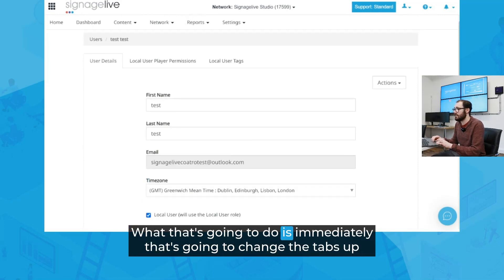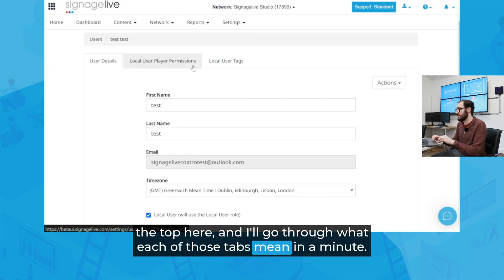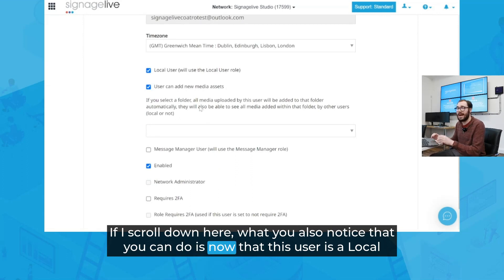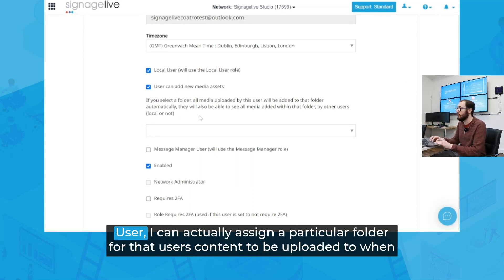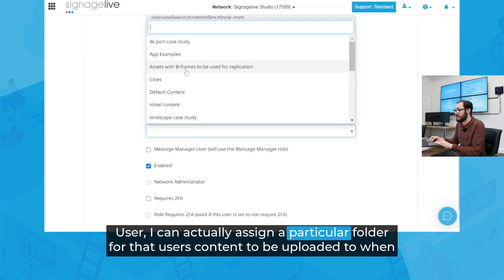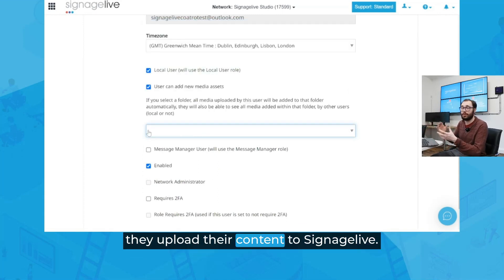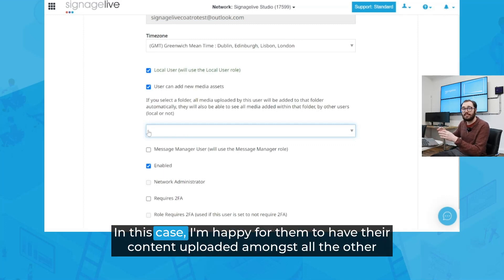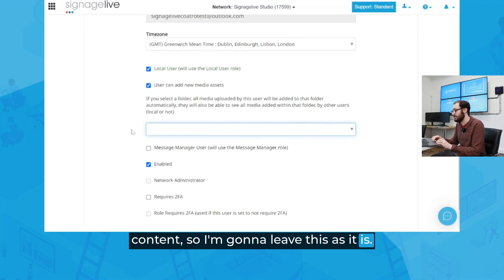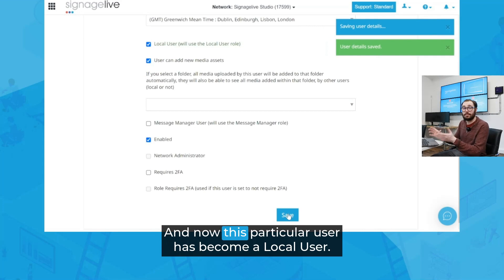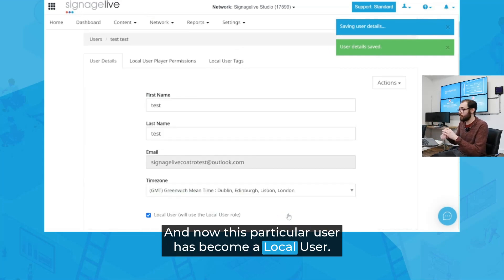Ticking the local user flag is going to immediately change the tabs up the top, and I'll go through what each of those tabs mean in a minute. If I scroll down, you'll also notice that now that this user is a local user, I can actually assign a particular folder for that user's content to be uploaded to when they upload their content to Signage Live. In this case, I'm happy for them to have their content uploaded amongst all the other content, so I'm going to leave this as it is. And if I scroll down, I can hit Save — and now this particular user has become a local user.